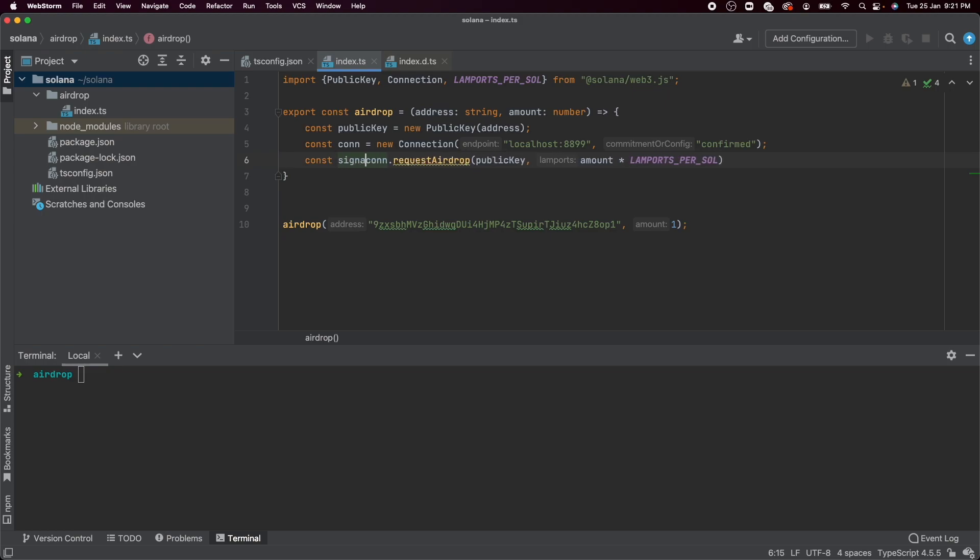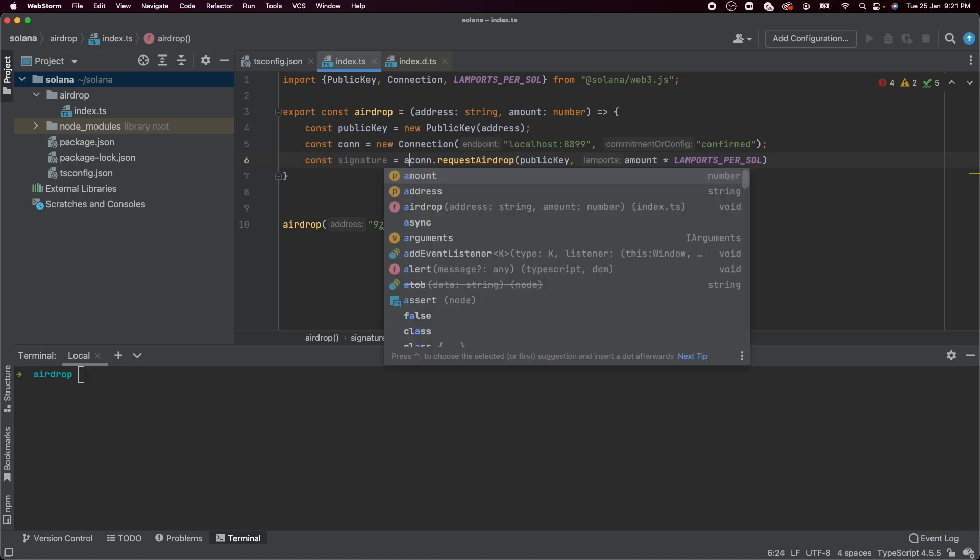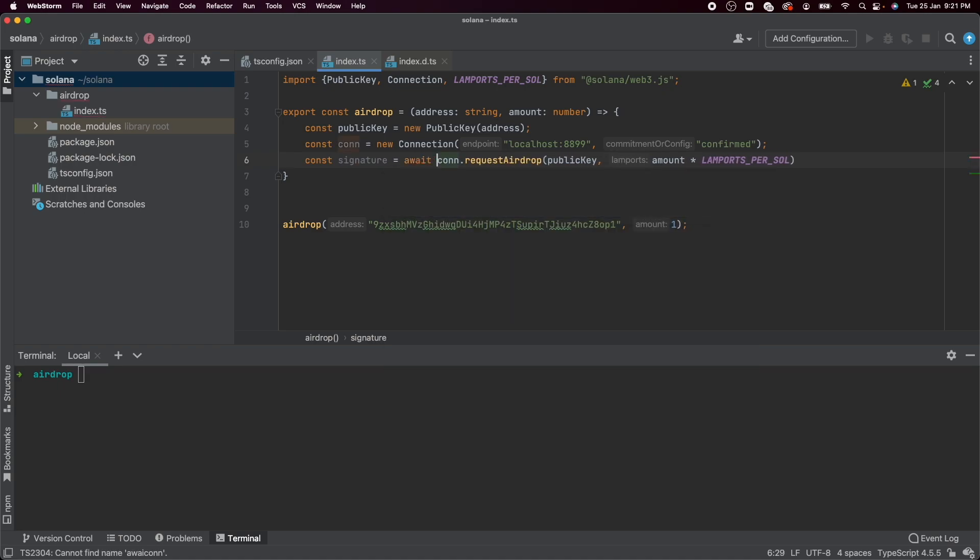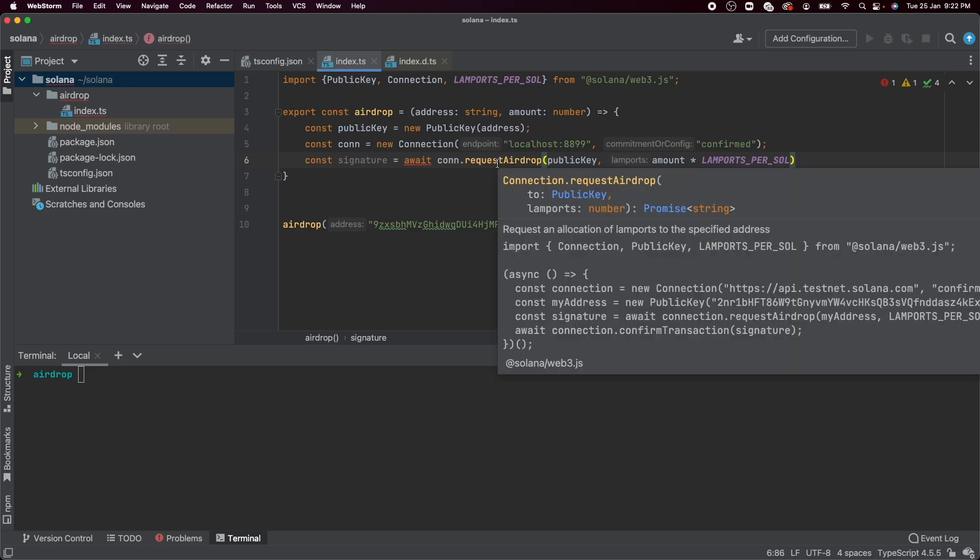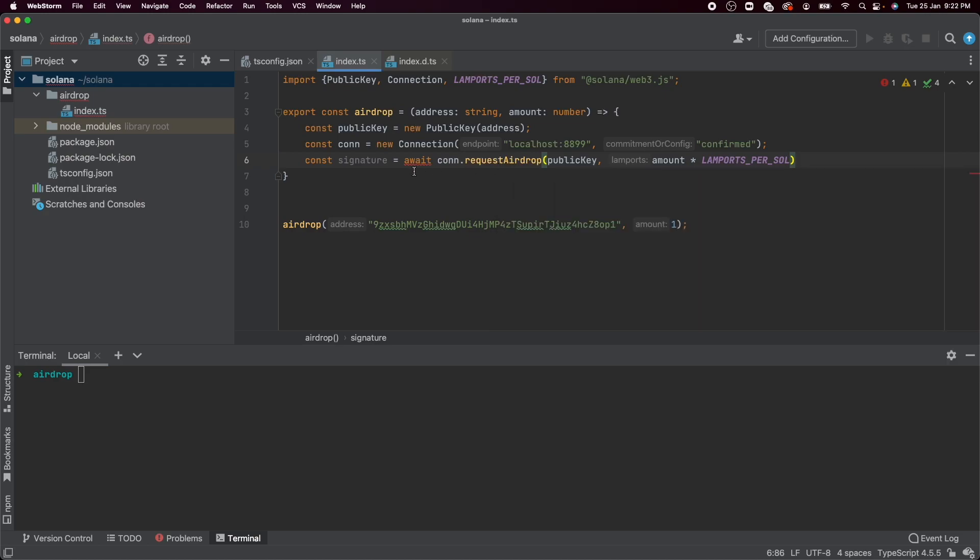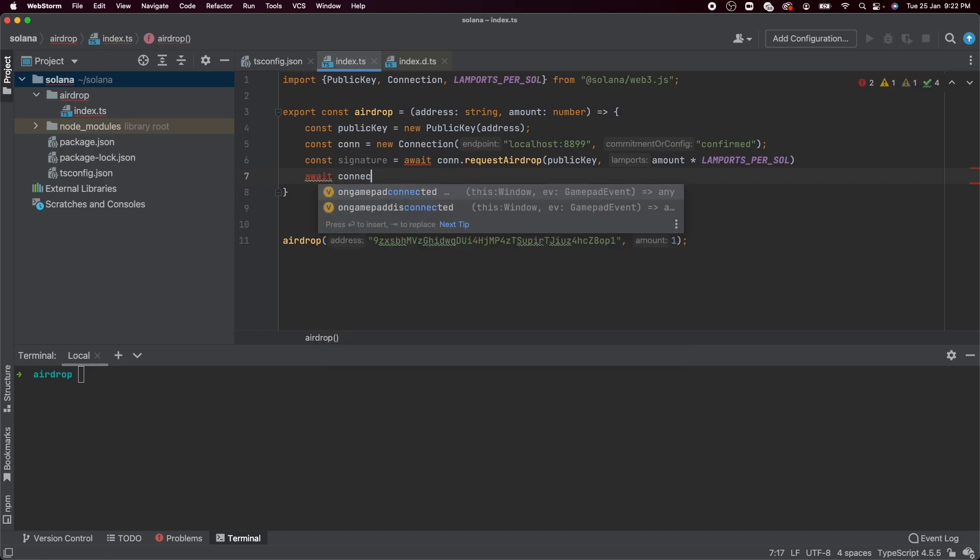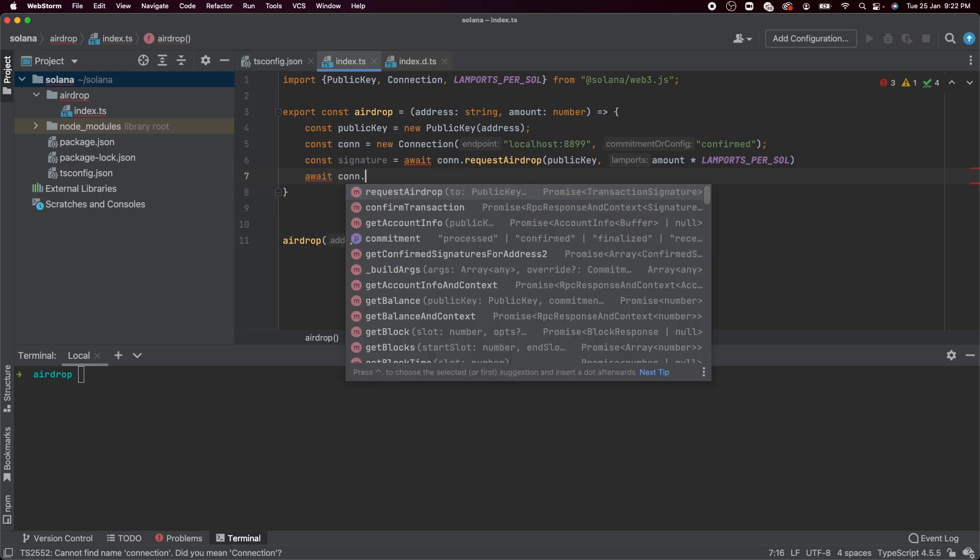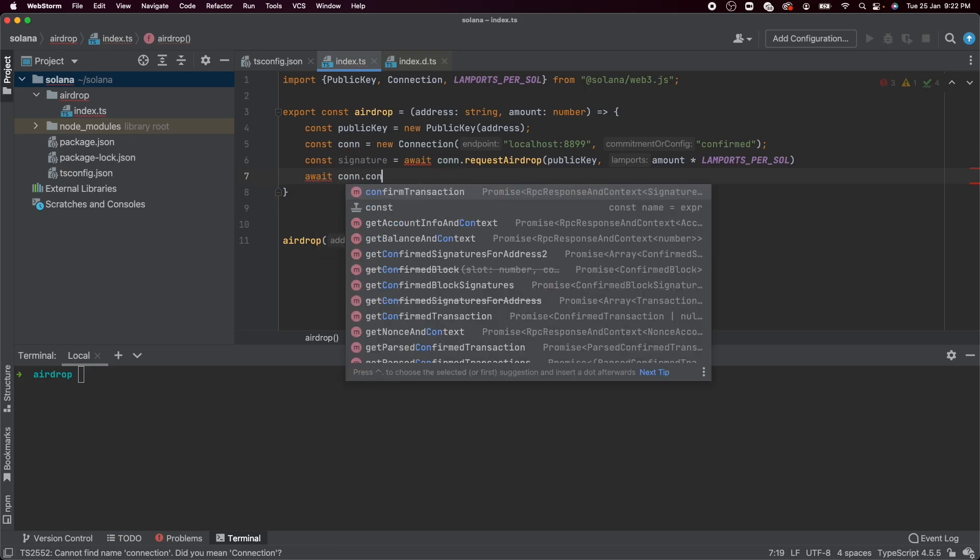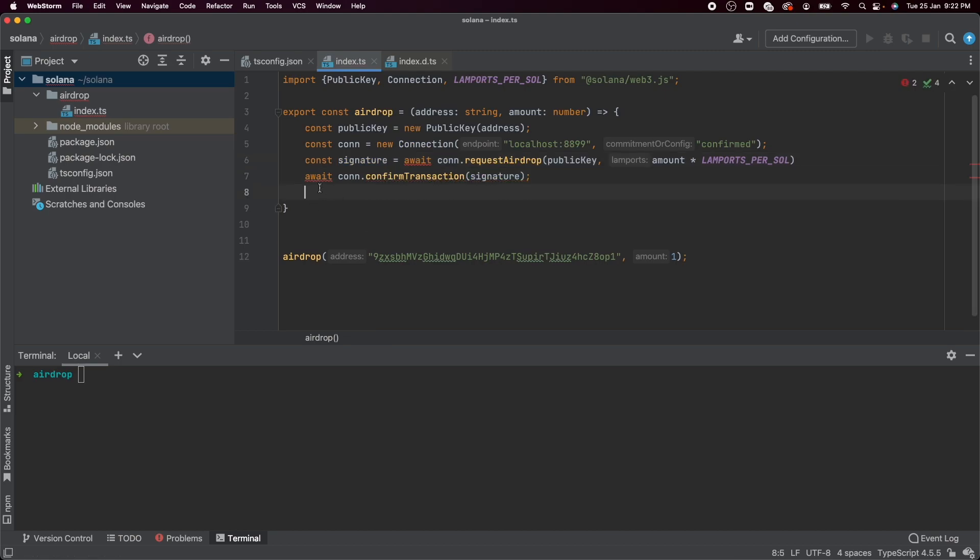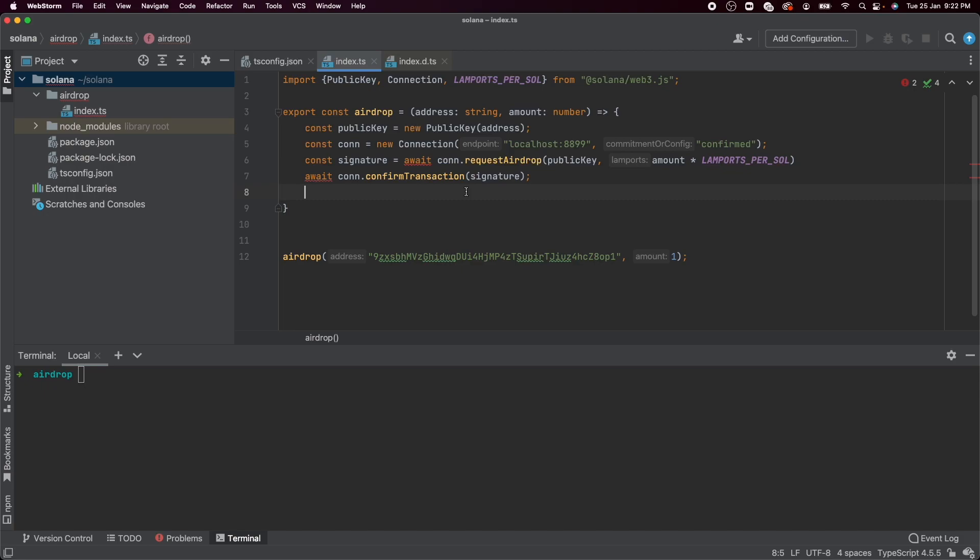Also, whenever you submit a transaction on to a Solana blockchain, it doesn't happen immediately. So it needs to be picked up by the nodes and confirmed. So this function, the request airdrop function will return a signature. And we need to call the connection.confirmTransaction and pass in the signature in there. What this will do is it will await until the transaction or the signature is actually confirmed before exiting.